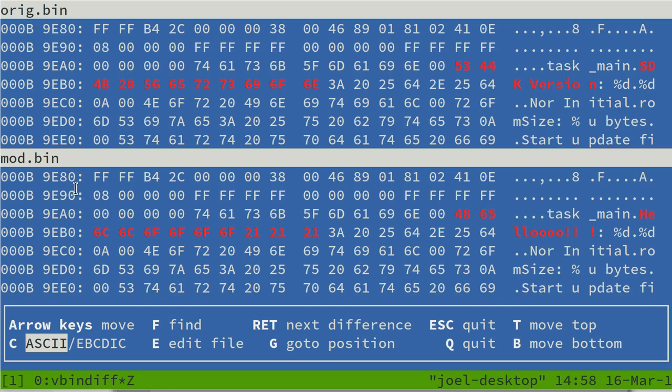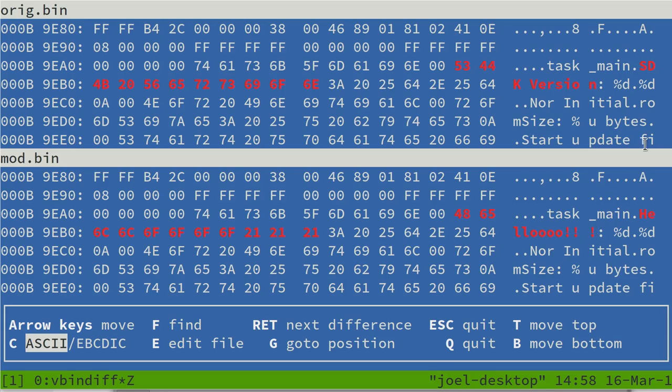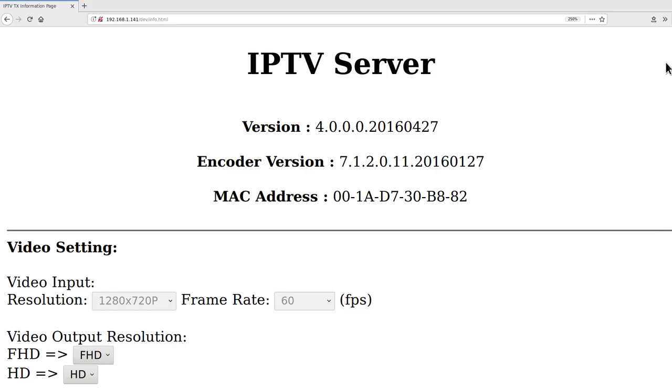So here I've modified the firmware of the upgrade package and replaced the SDK version text with this hello string. So let's see if we can get it to print out this text instead of this text when it starts up.